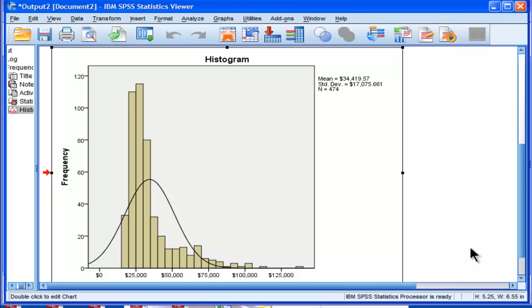So the skewness is statistically significant. It's greater than 1.96. And it looks pretty skewed just by the distribution. But that's probably not...